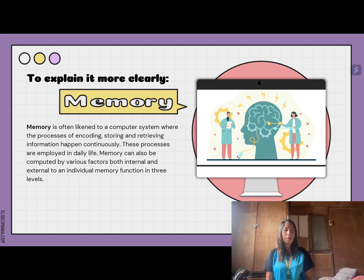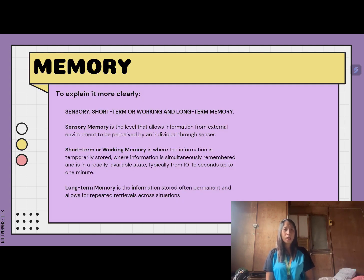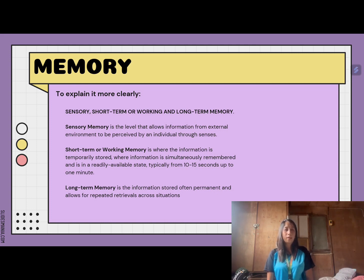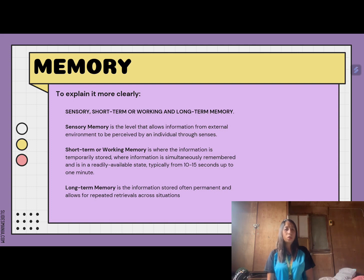Memory functions at three levels: sensory, short-term or working, and long-term memory. Sensory memory allows information from the external environment to be perceived through the senses. Short-term or working memory is where information is temporarily stored in a readily available state, typically from 10 to 15 seconds. Long-term memory is often permanent and allows for repeated retrievals across situations.